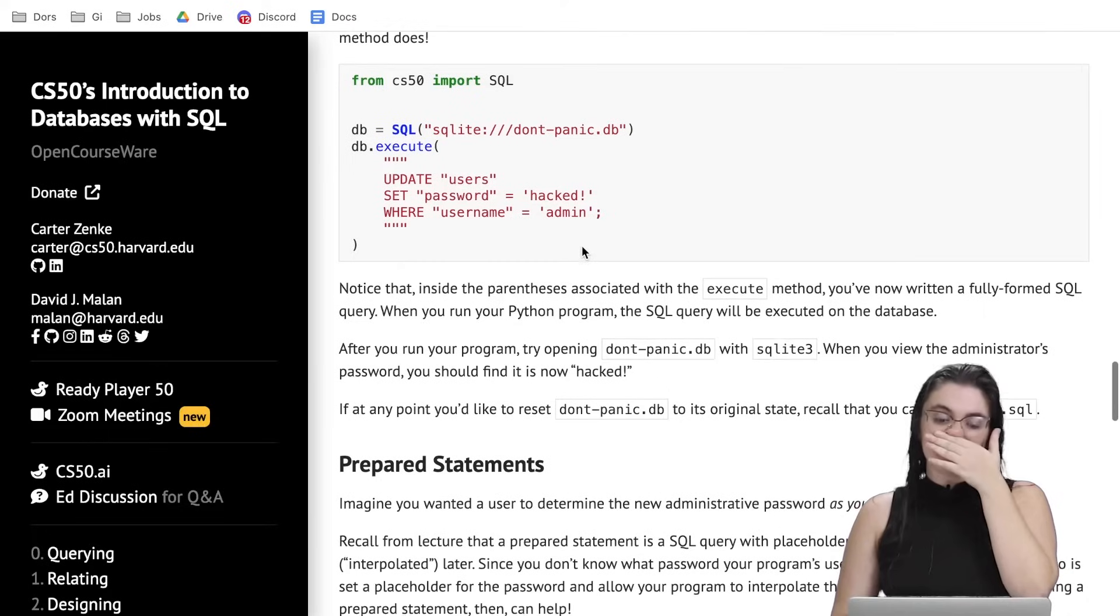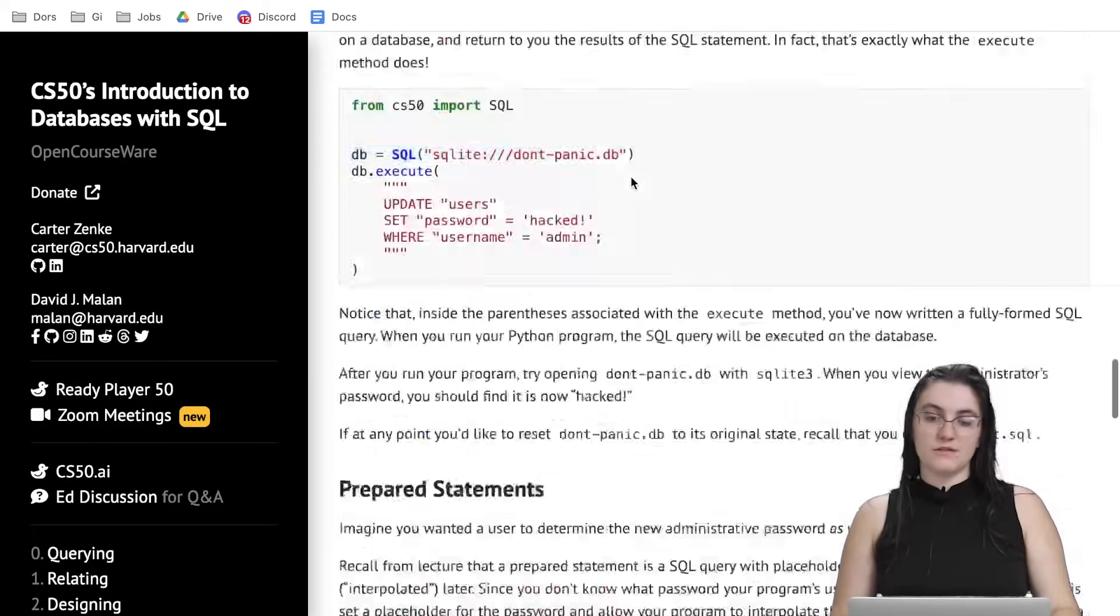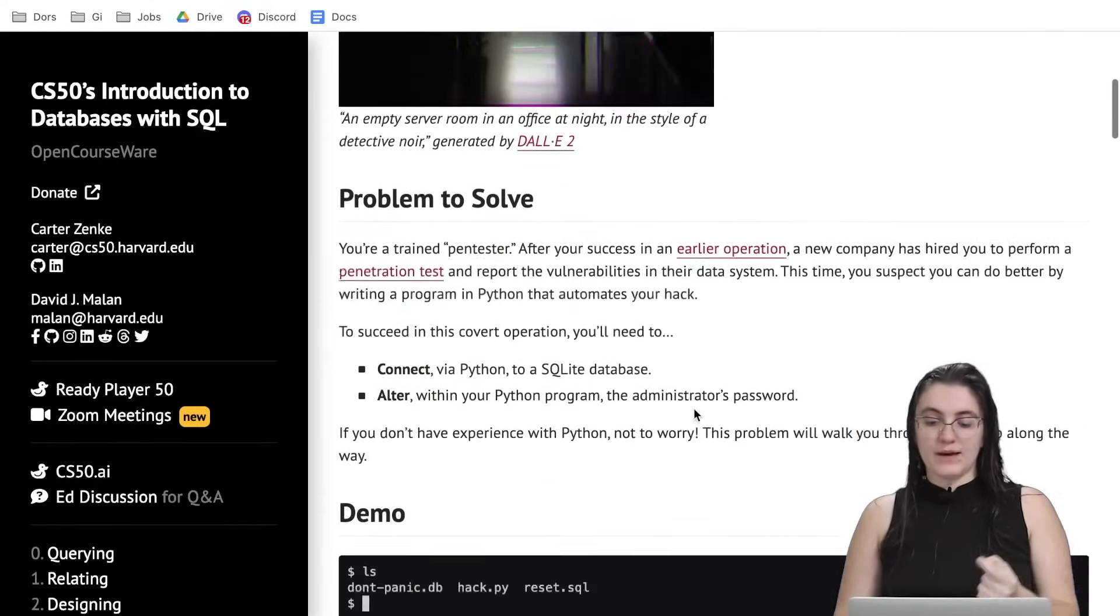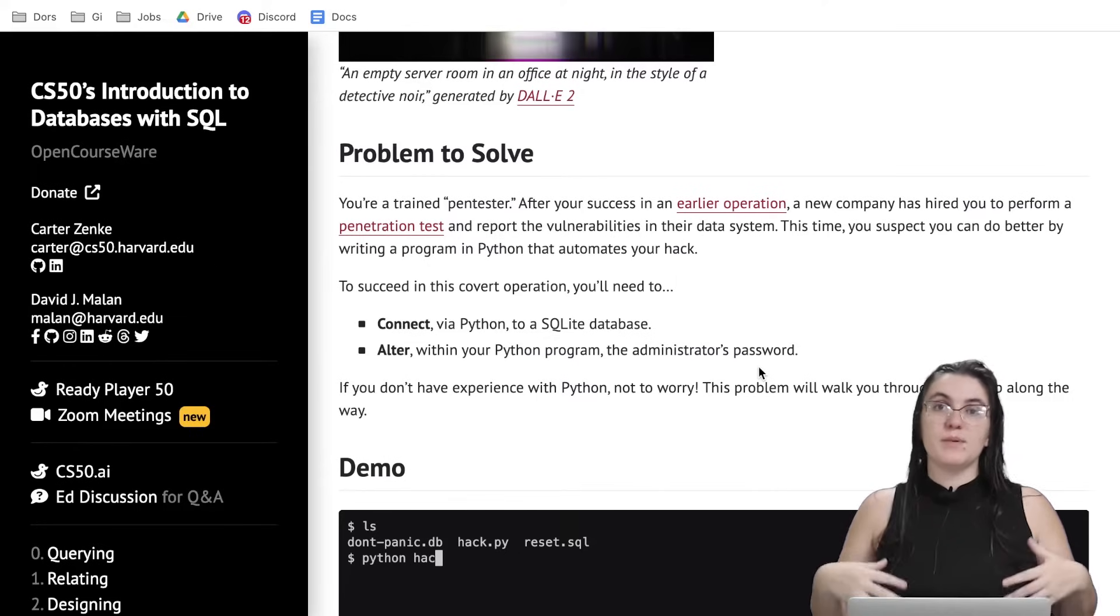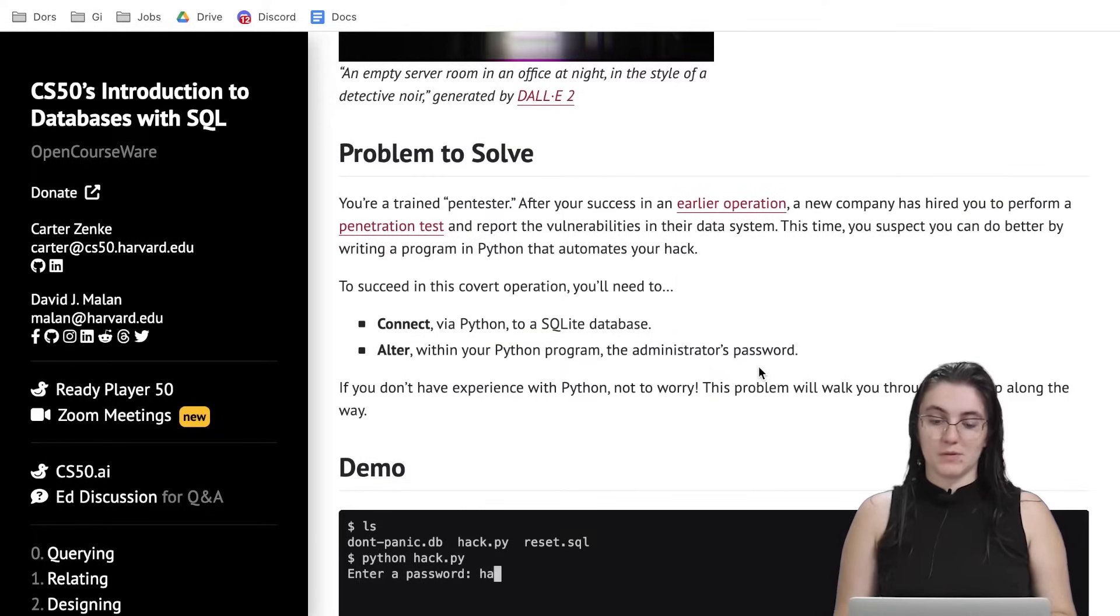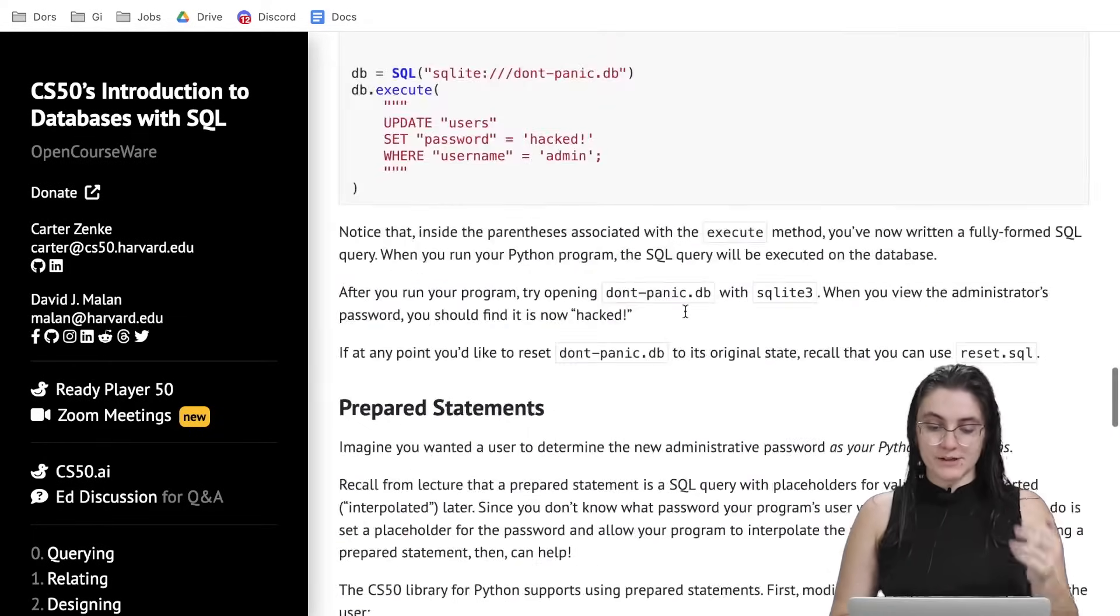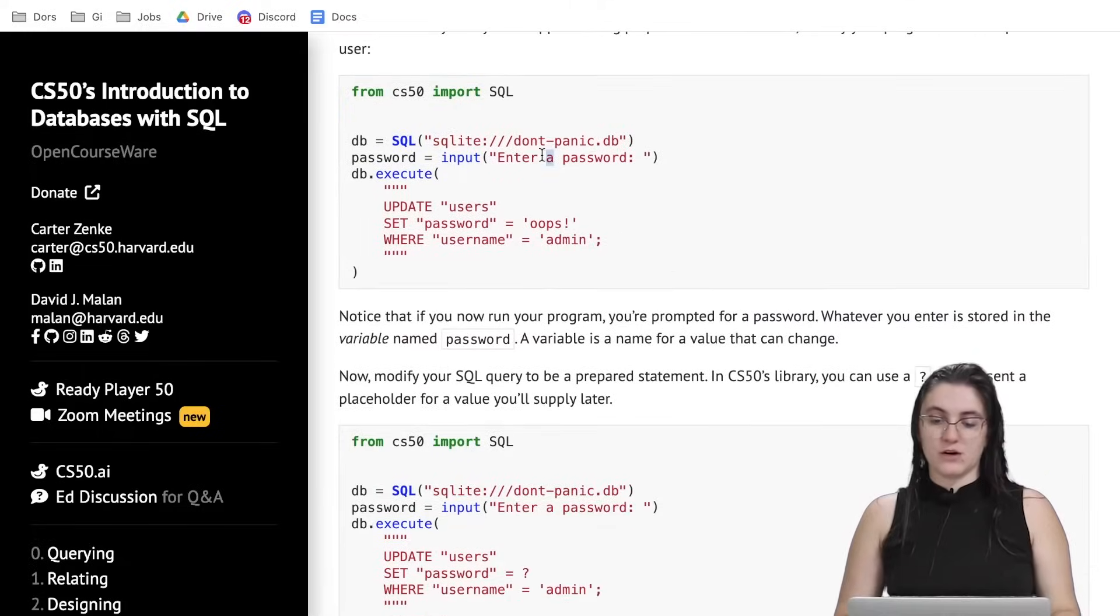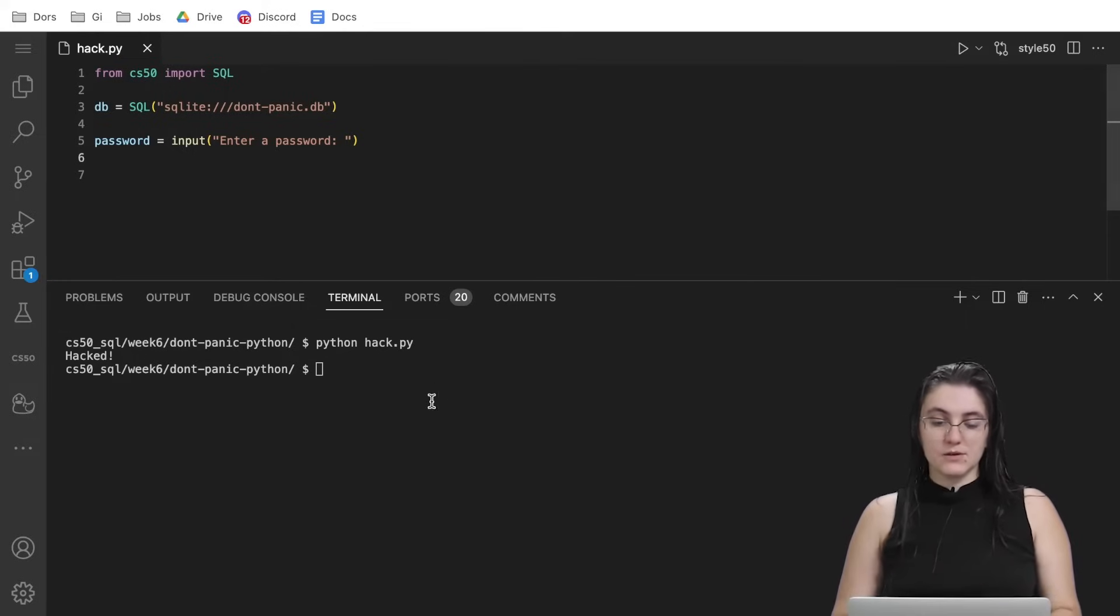So what is the goal of the exercise? We want to change the password of the admin with the password that the user will type in in the terminal. In order to do that, first, we need to use a function called input. So I'm going to create this variable here, password equals to input, enter a password.